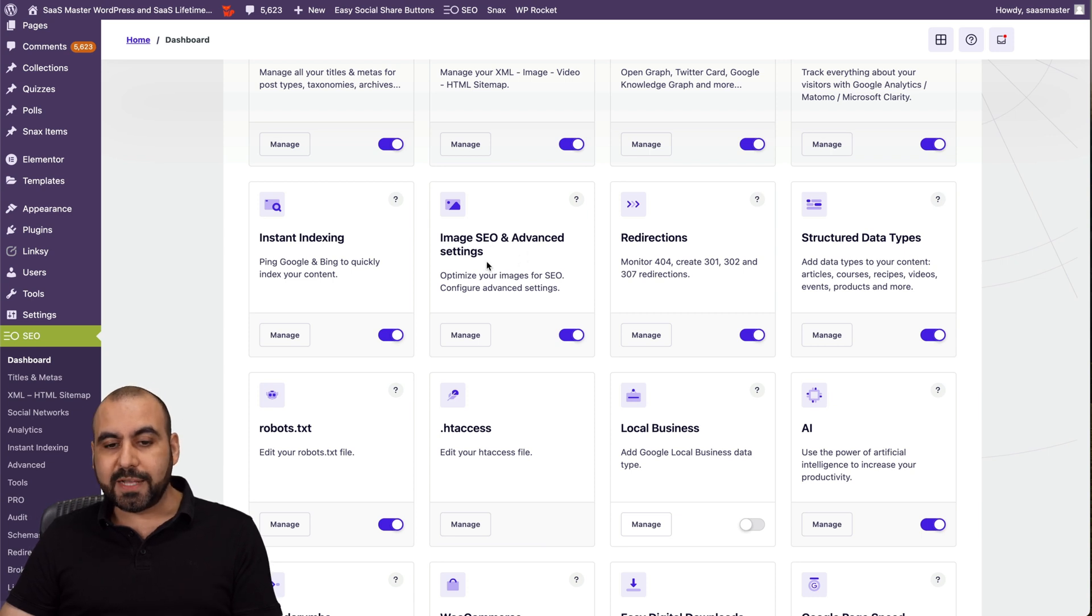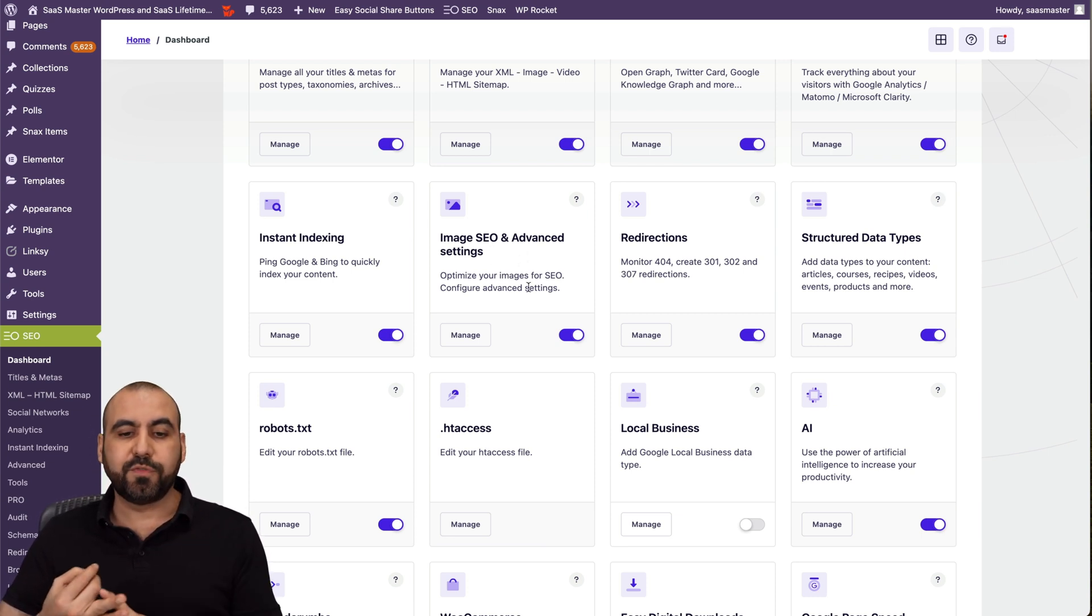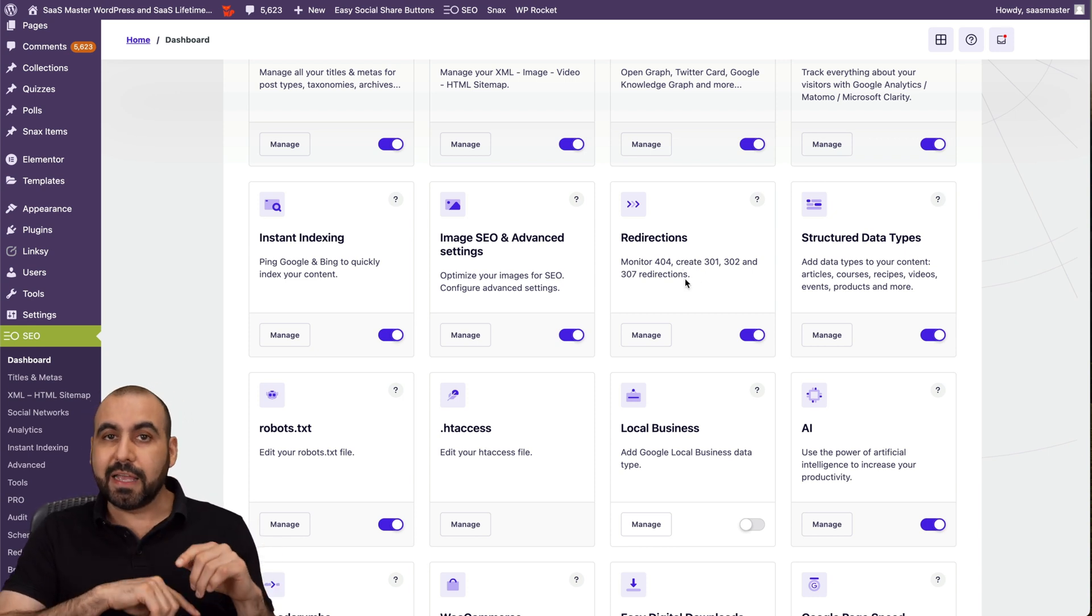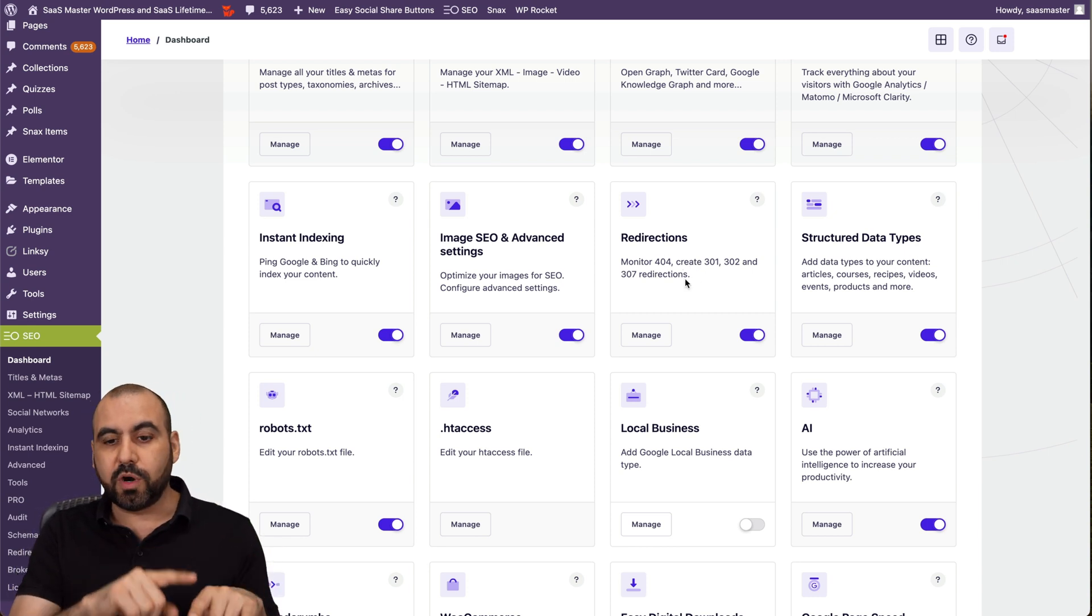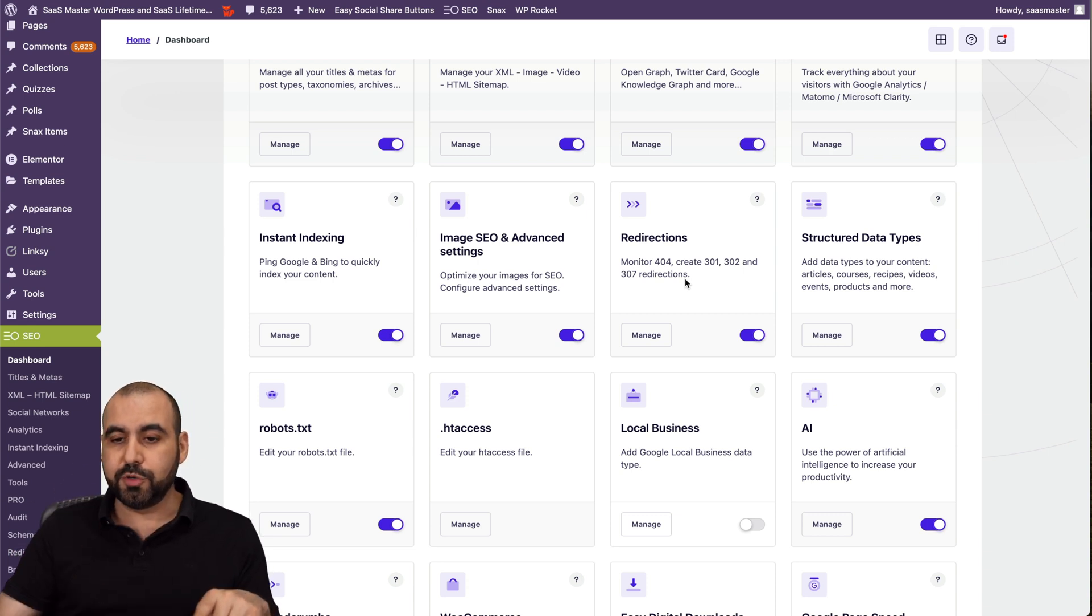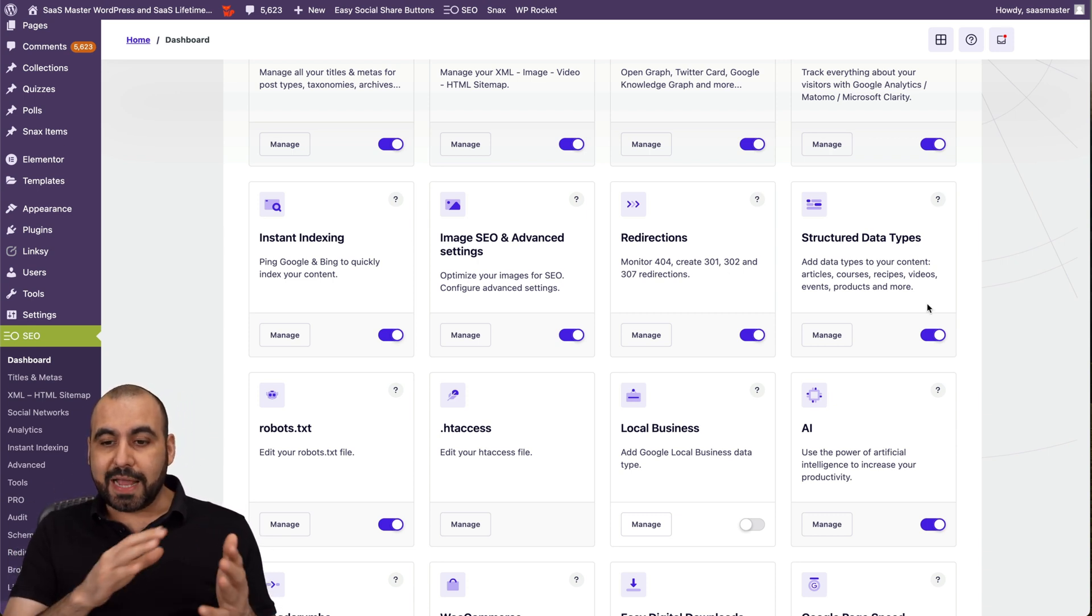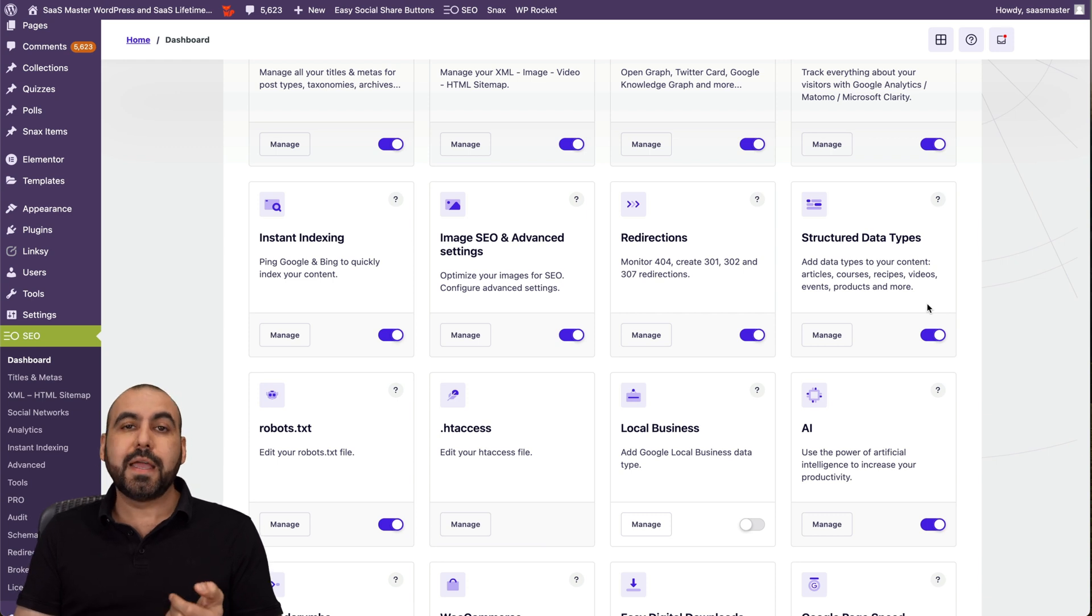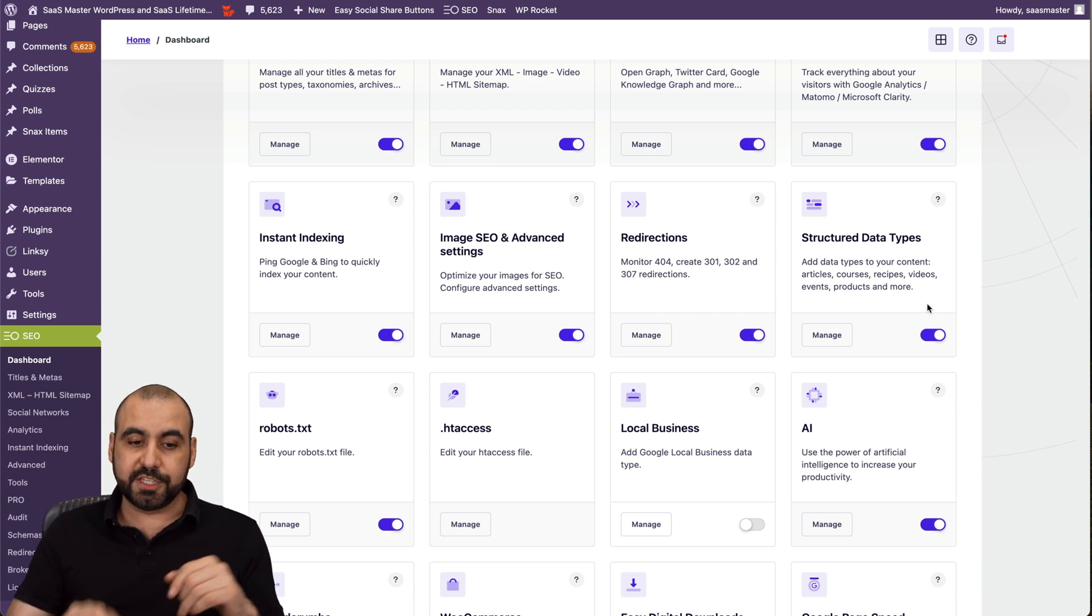Image SEO and advanced settings, that's for the meta tags, description for the images, redirections, obviously to fix and let the search engines know that this page doesn't work. It's going to go to a 301 or 302. Structured data types, so you can add data types to content, article, courses, videos, etc. And it'll structure it for search engines.